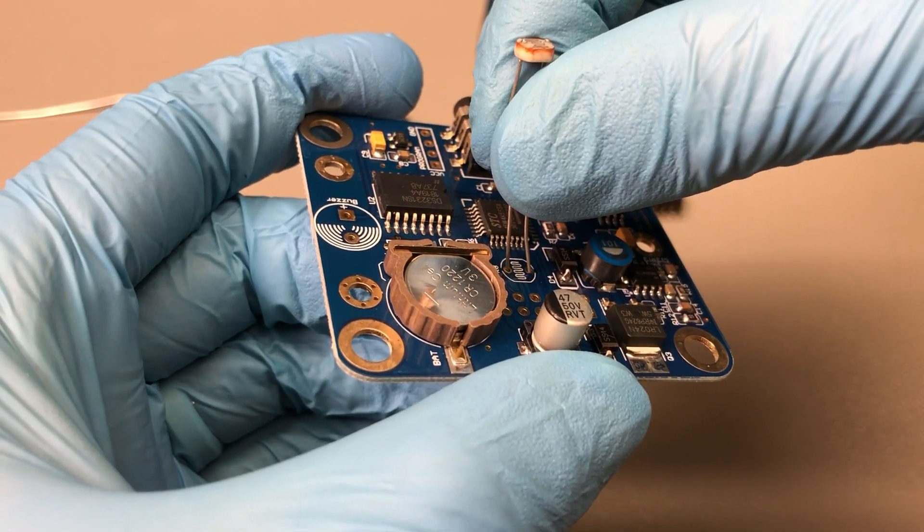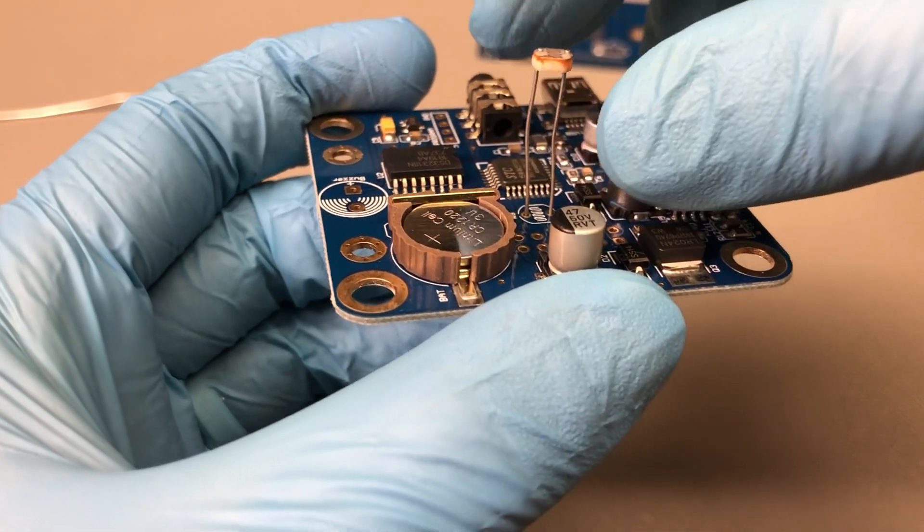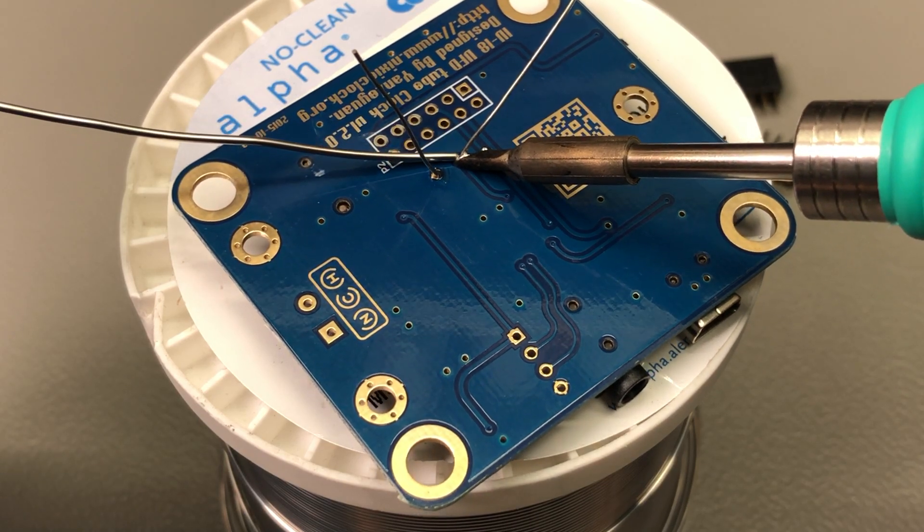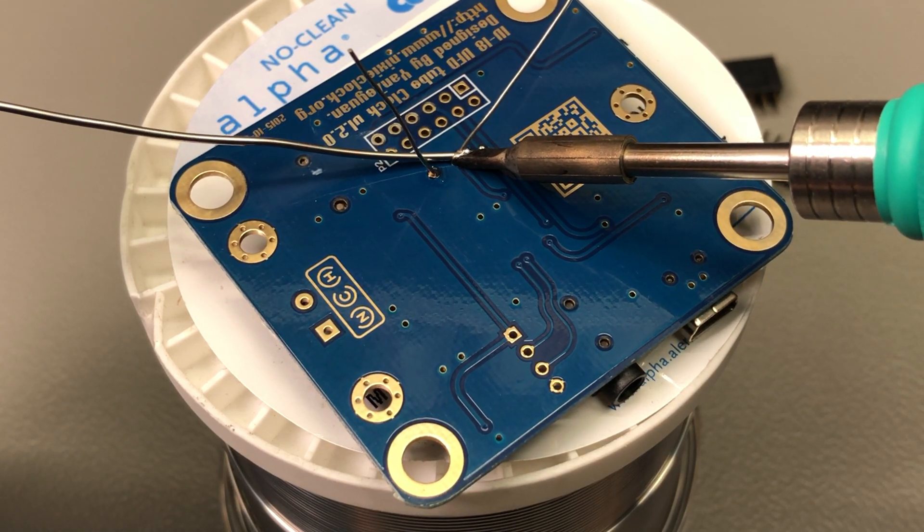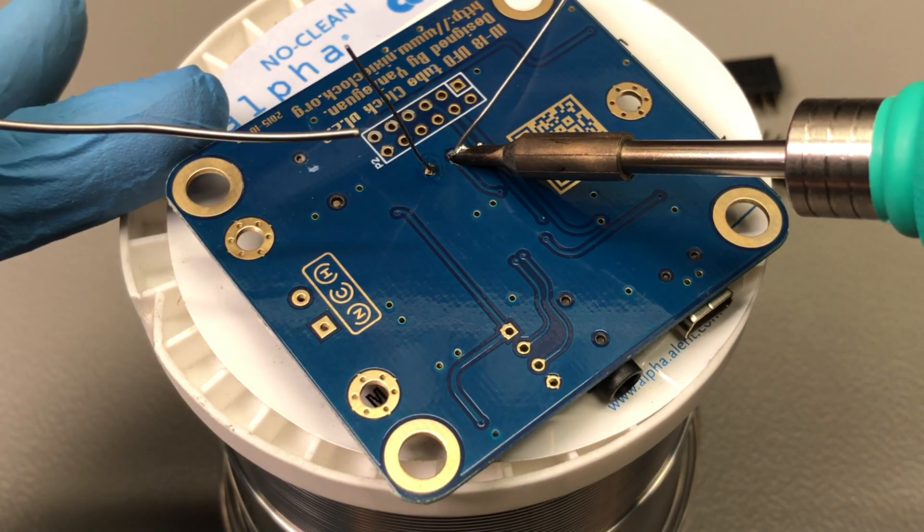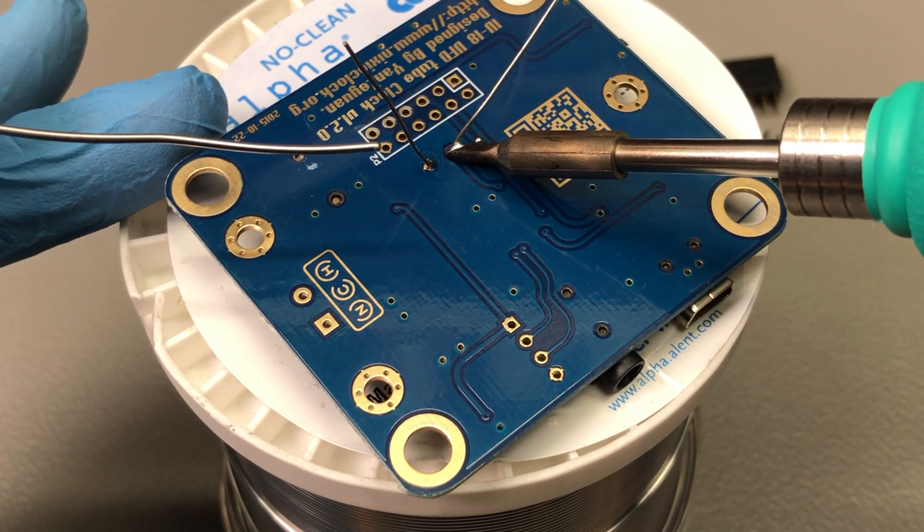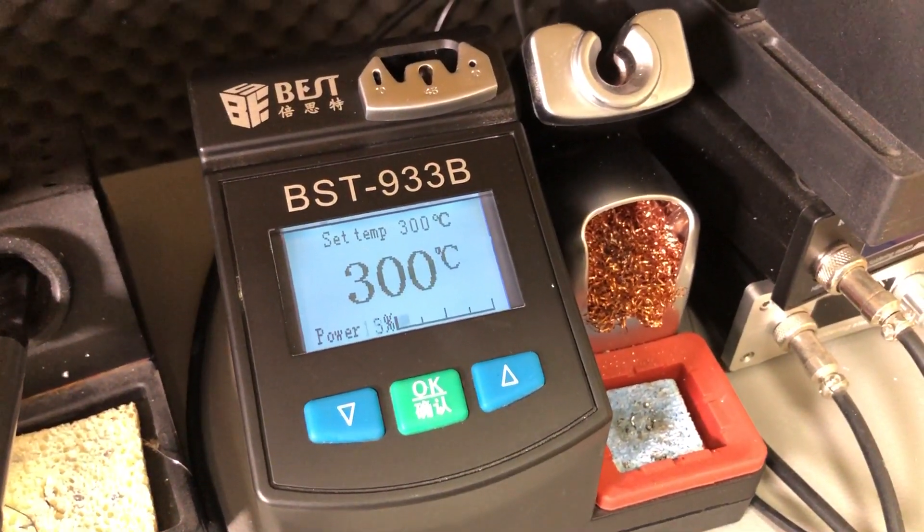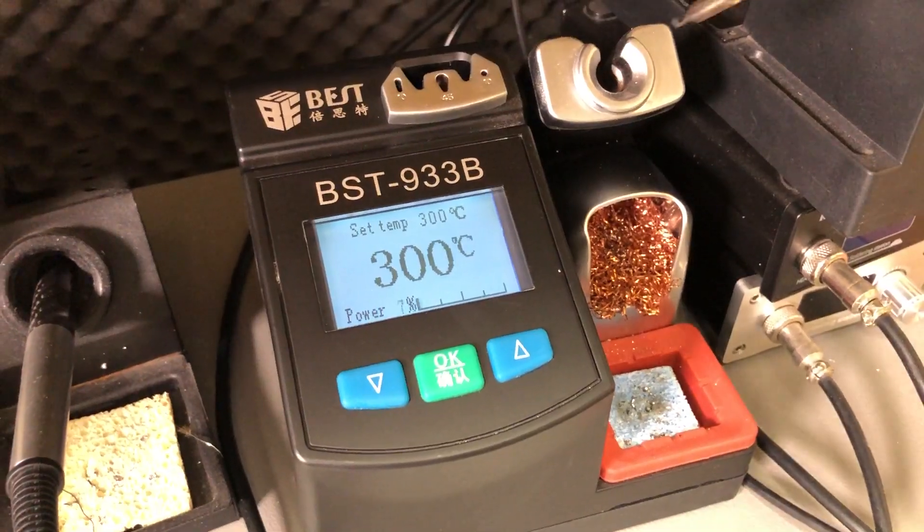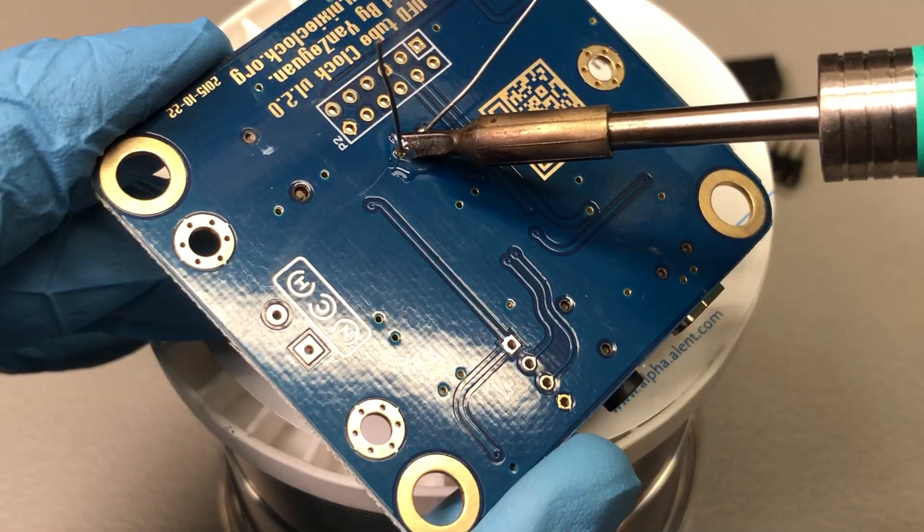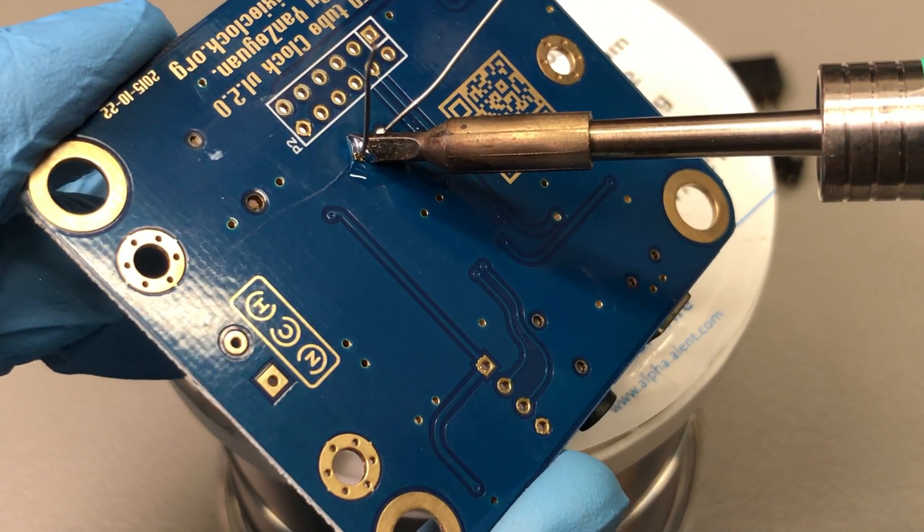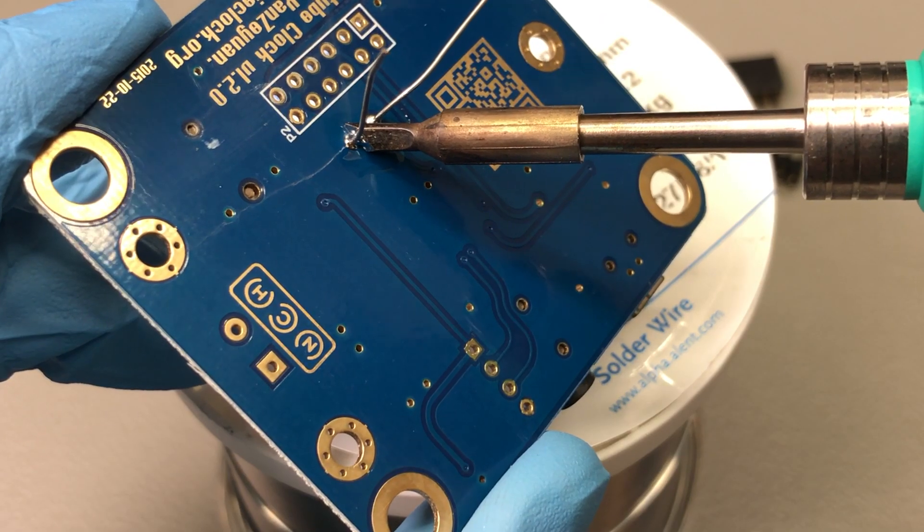I'm going to start with the LDR. The orientation of this part is not important. As you can see, I'm not using a large amount of solder, just enough to create that nice conical solder joint shape. My soldering iron is set to 300 degrees Celsius and this easily melts the solder and creates these nice solder joints.